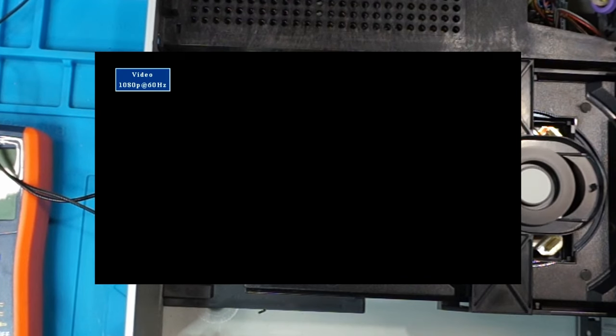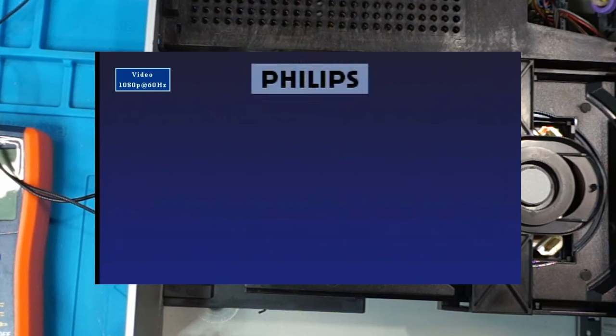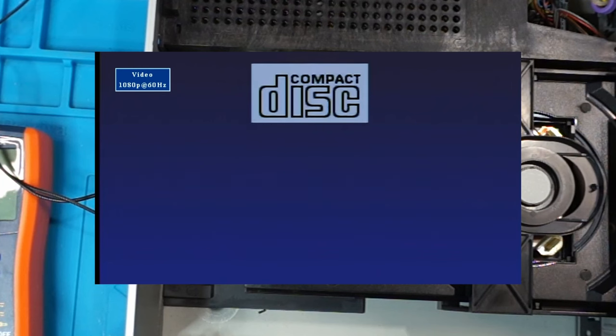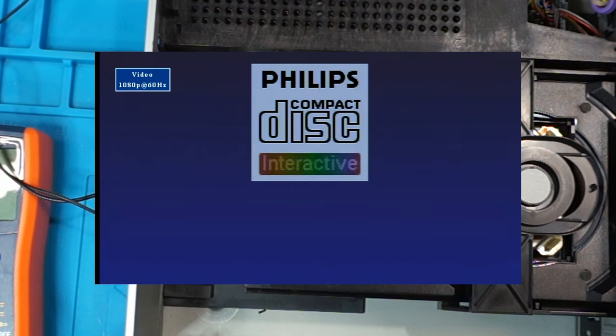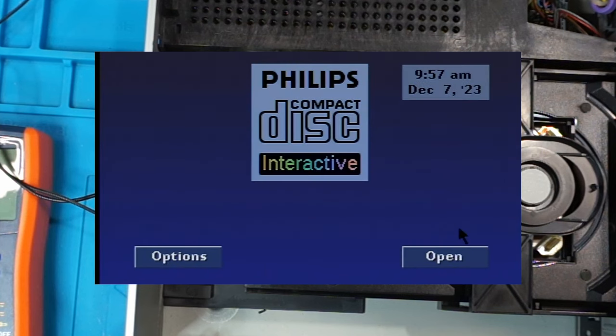Plug it back in. Turn it back on. And the time and date saved.